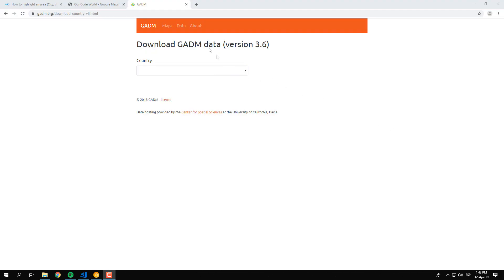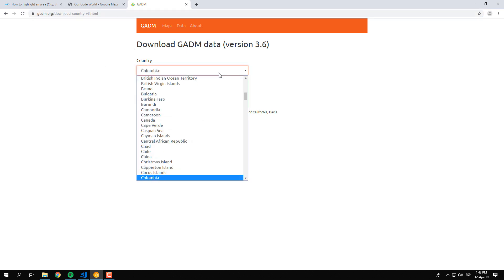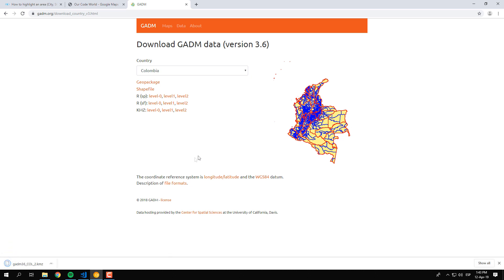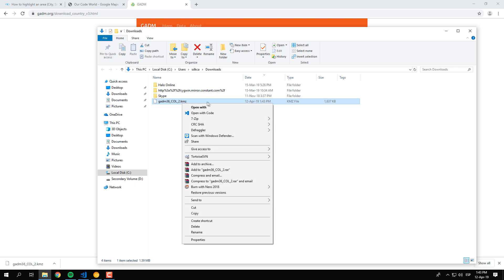Well, thanks to the GADM organization that provides maps and spatial data for all the countries and their subdivisions, you will be able to retrieve this data from the mentioned website. Just access the website and proceed to download the data from your country. In our case, we will download the level 2 data that contains information about the cities.